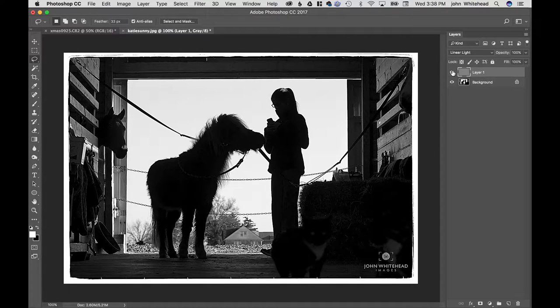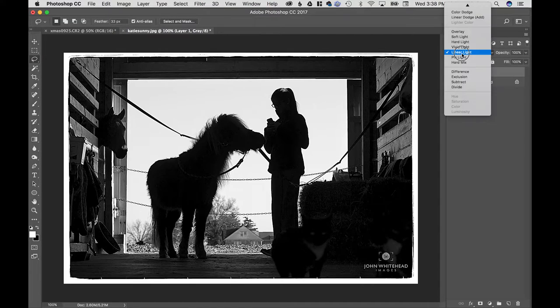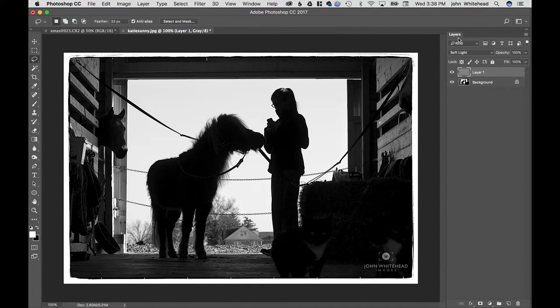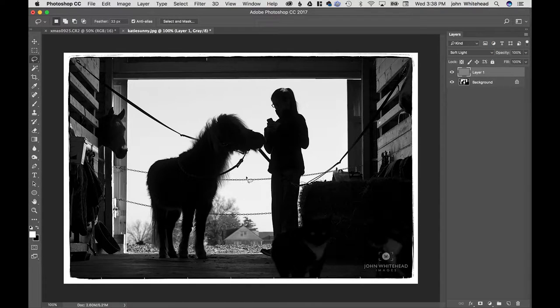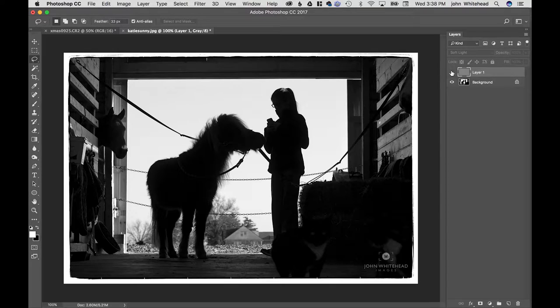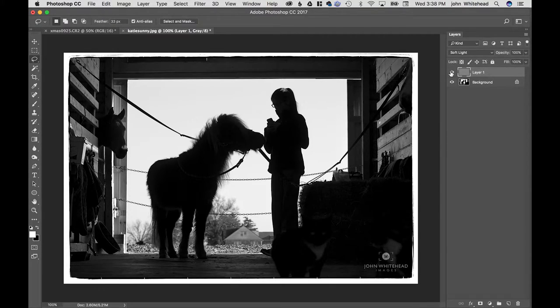So I'm going to change Linear Light to Soft Light, and it's going to lessen that effect. Same amount of opacity. Now as I turn it on and off, it's very subtle. So for this image, I think the subtlety is better.